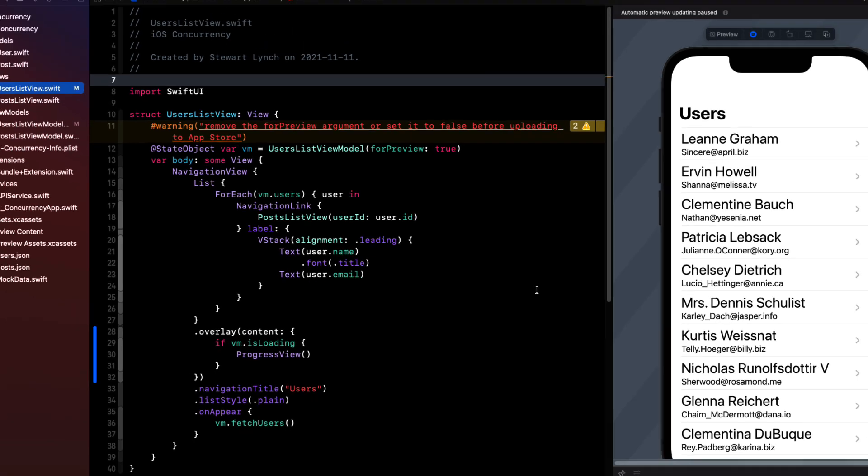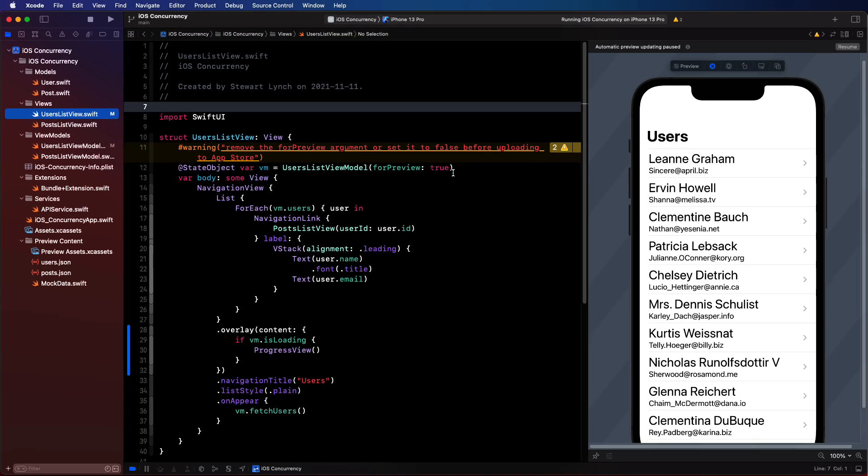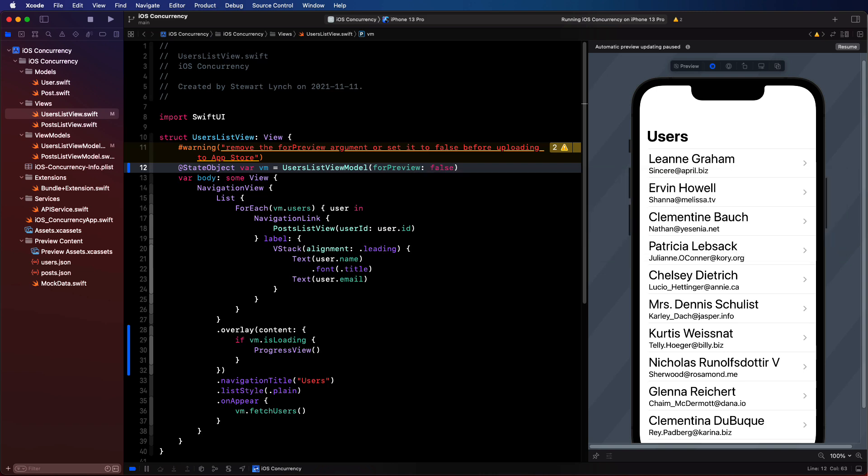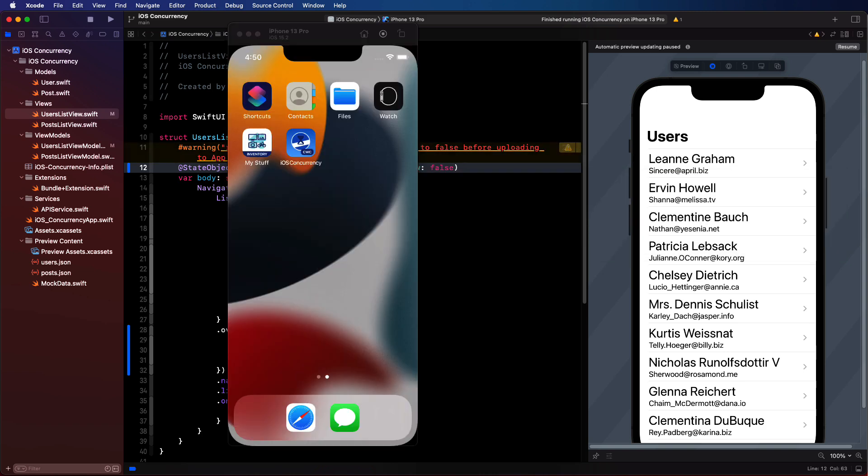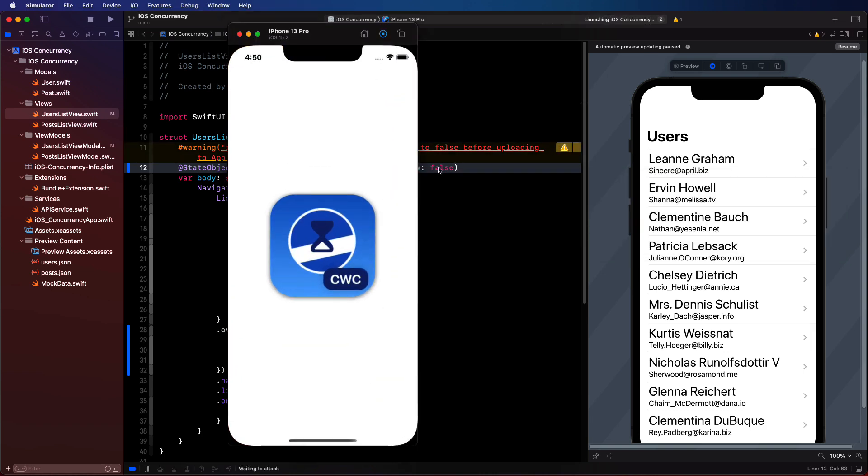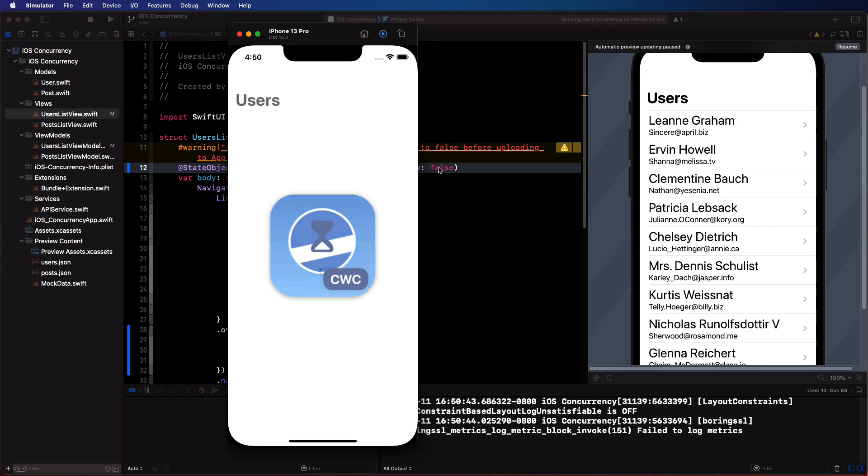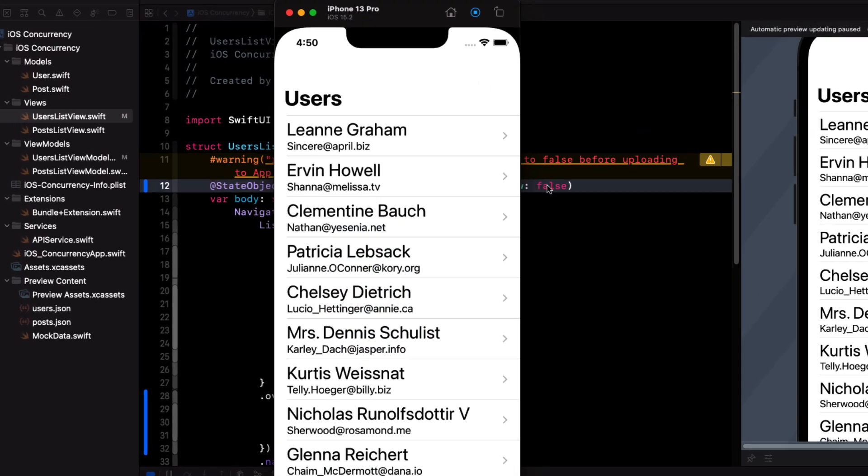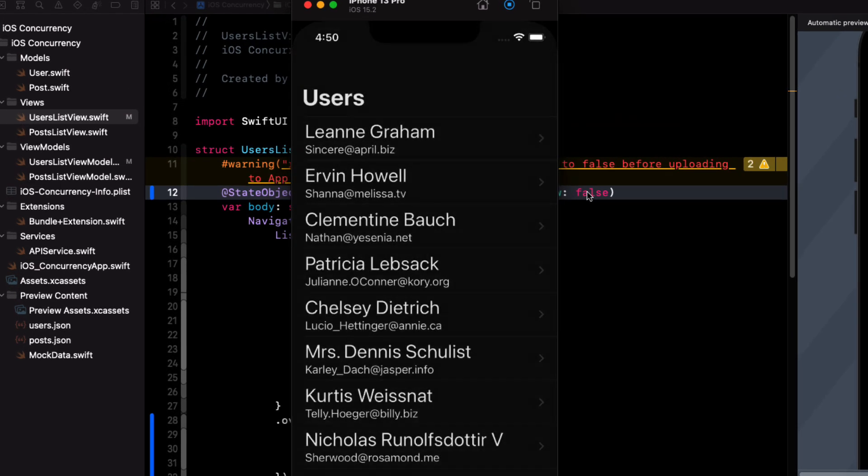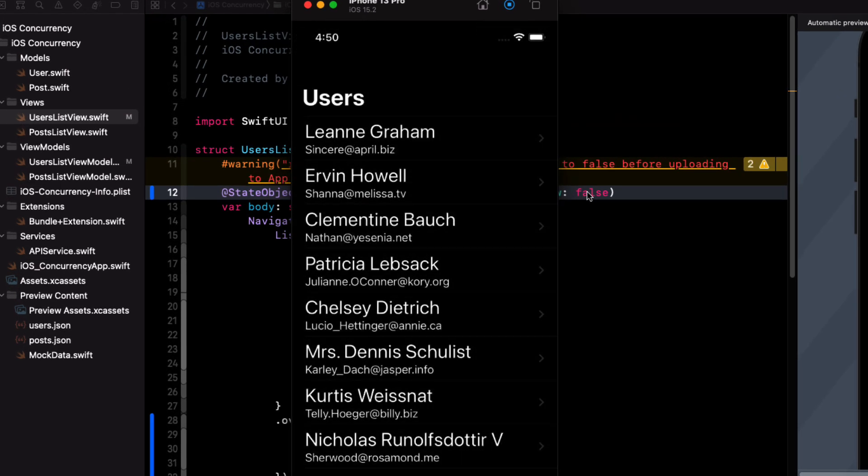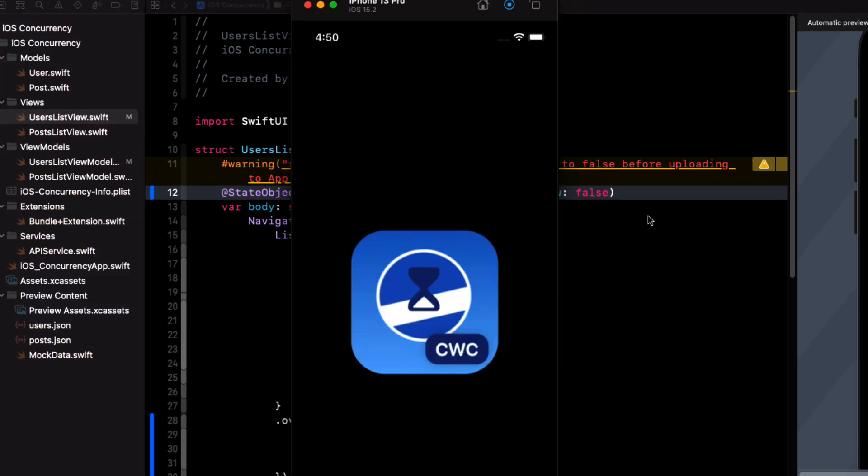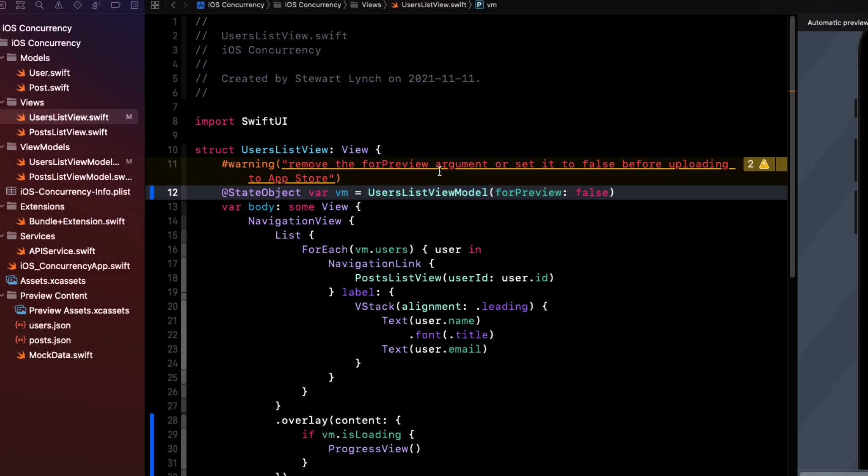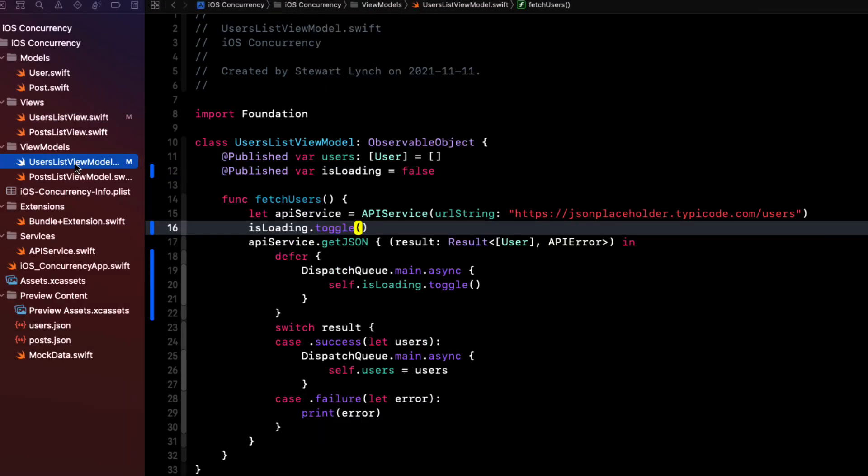If we test this now, we'll first need to set our for preview to false to get a real test. Now I'm on a fast network, and I can't really notice that progress view, the data loads really quickly. Even when I try dark mode, it's not obvious, I really can't see it.